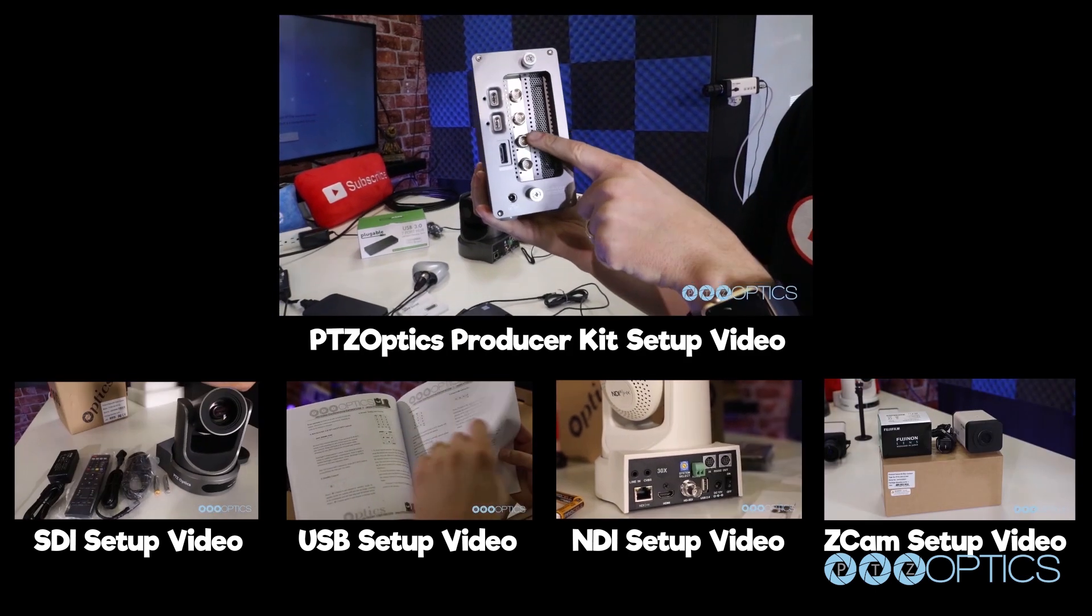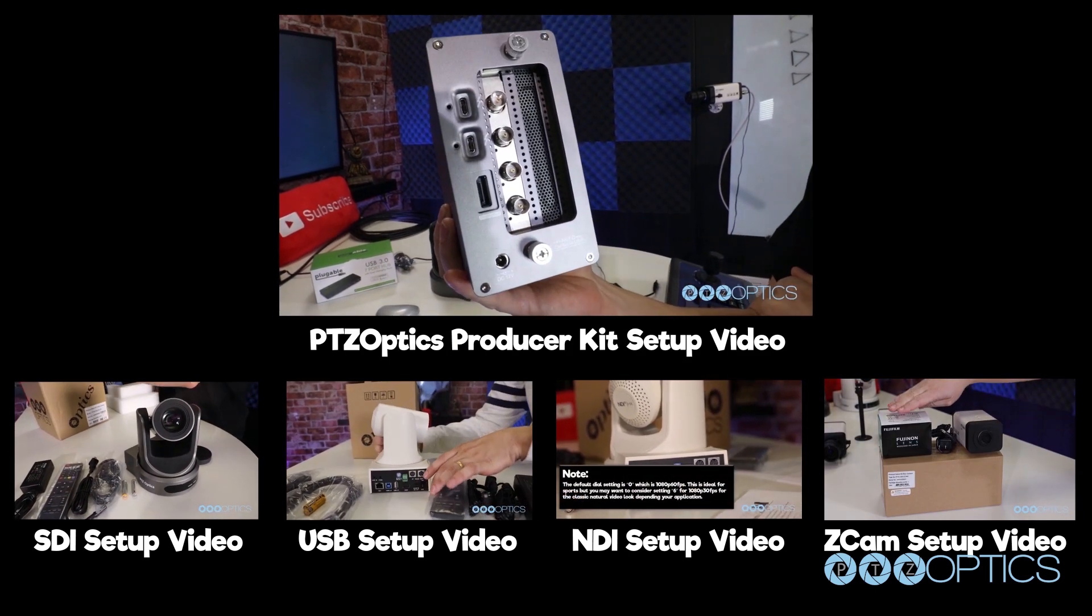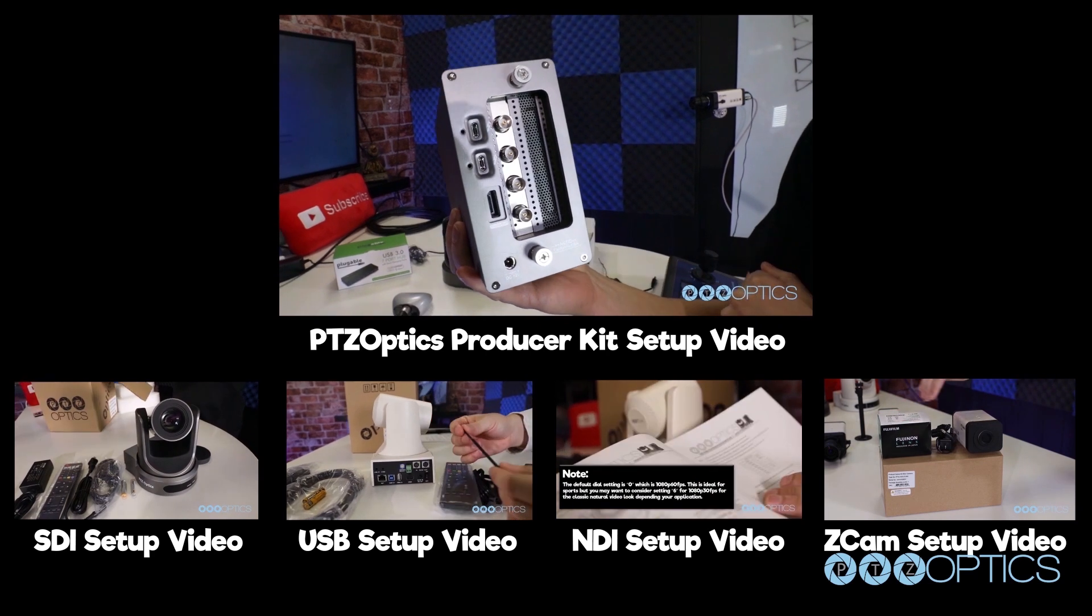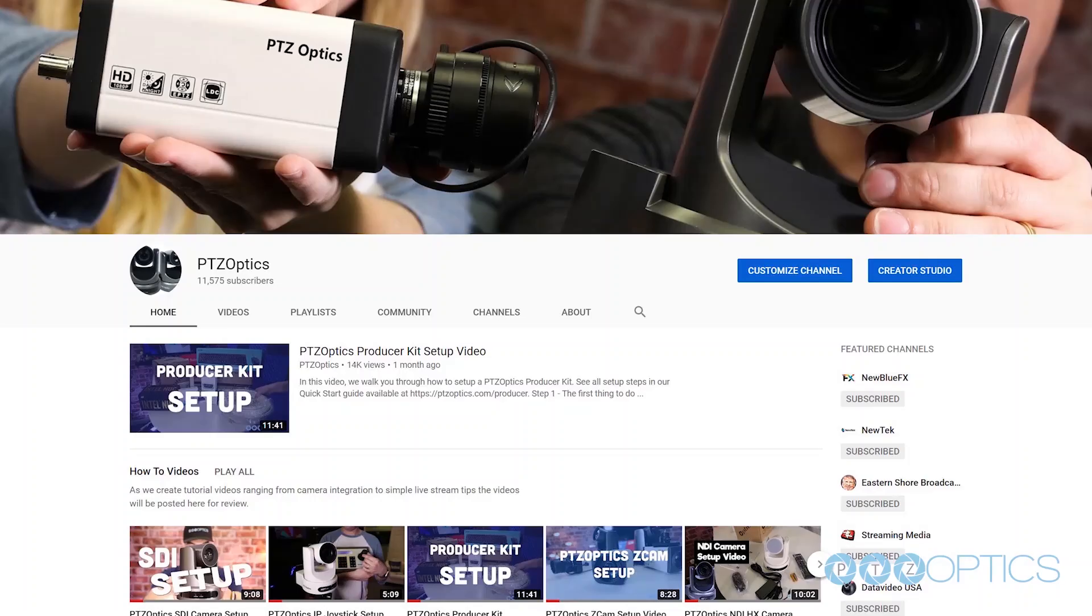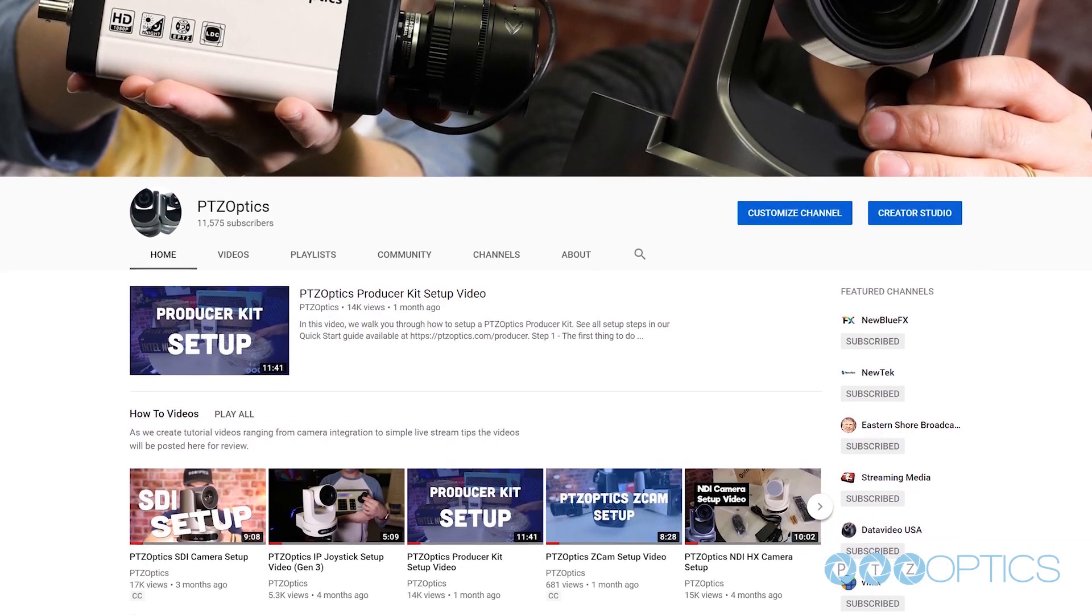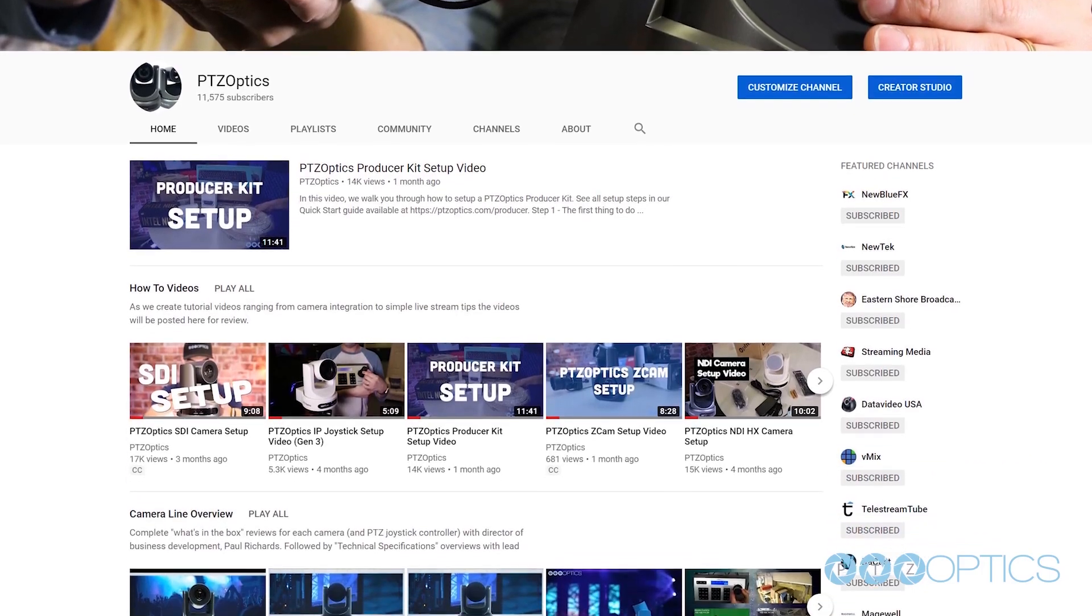Therefore, you may find it helpful to review your specific camera, producer kit, or networking setup video on our YouTube channel for more detailed information before you watch this video.